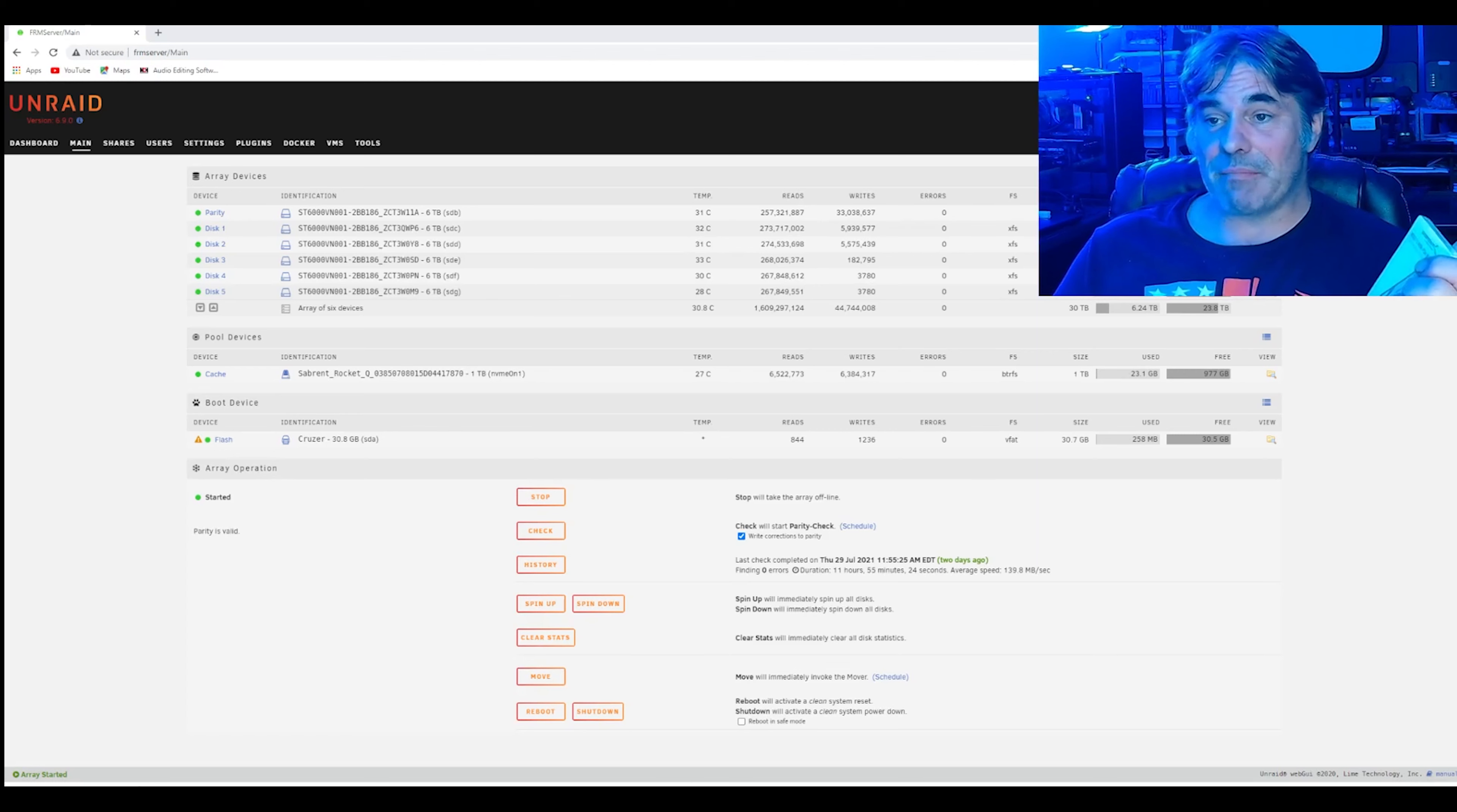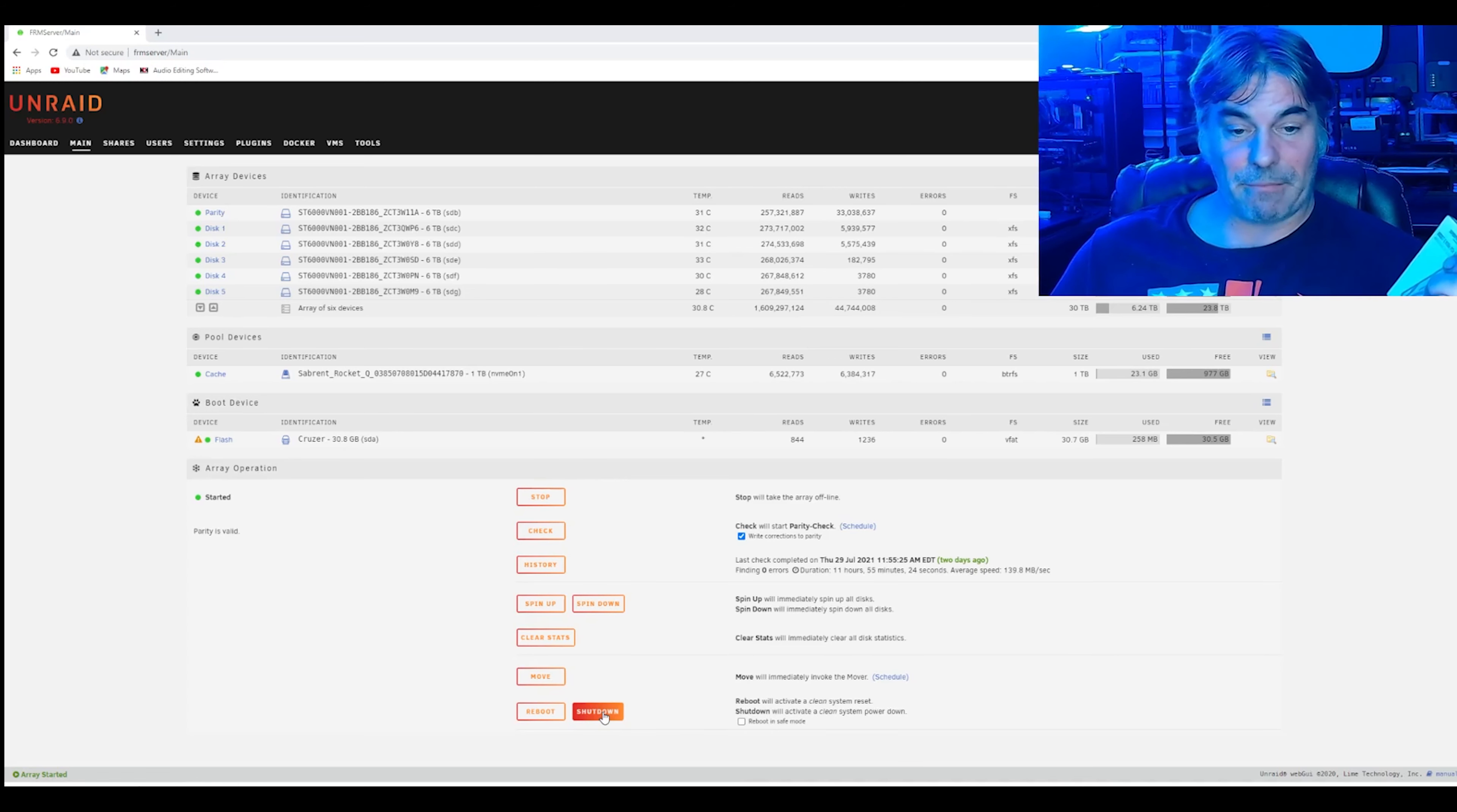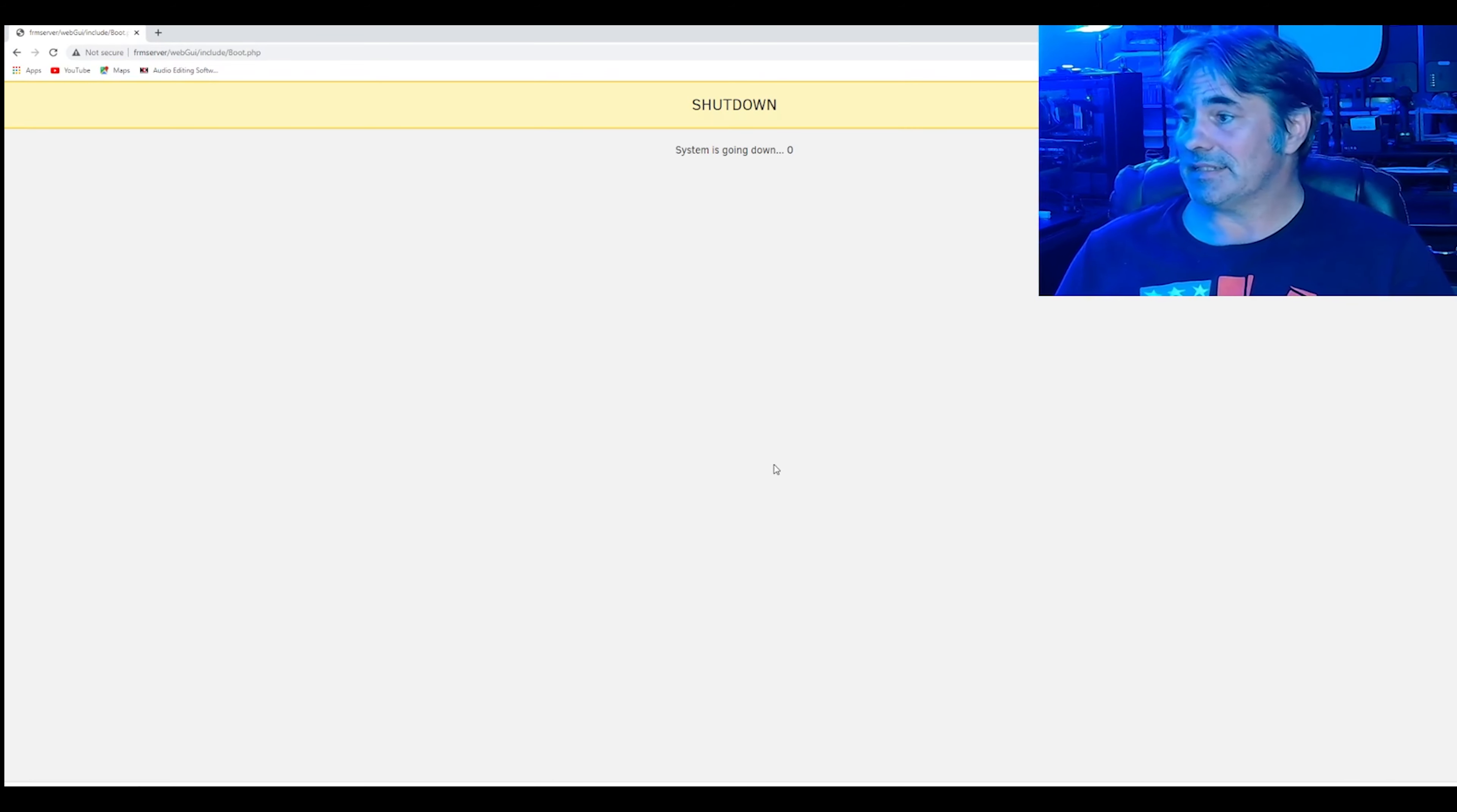The uptime on my server has been 146 days, 22 hours, and 43 minutes. But we're going to go ahead and shut down the server. So we're going to hit the little shutdown button. Proceed, and system is going down. Not scary at all.